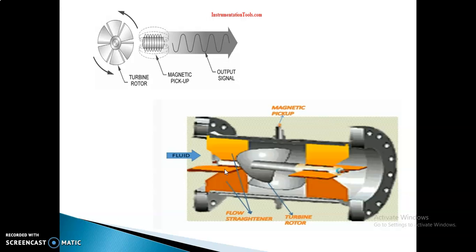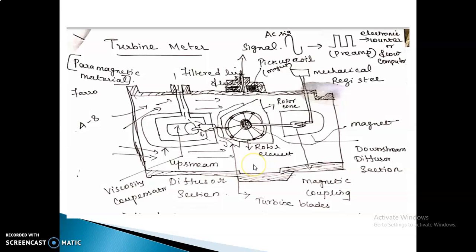The viscosity compensator is used to maintain the relationship between the product of flow rate and the rotor speed, in order to improve accuracy. Looking at the construction diagram, the pickup coil material is a ferromagnet. The signal picked up is in sinusoidal form, and using the pre-amplifier and electronic counter, this signal is converted into a digital pulse.